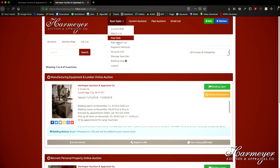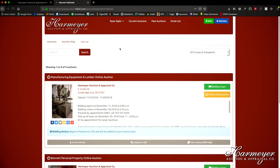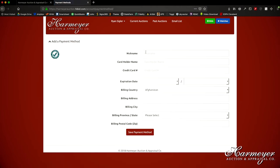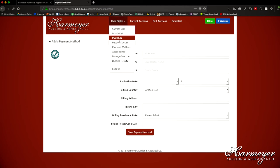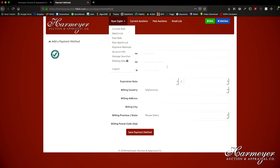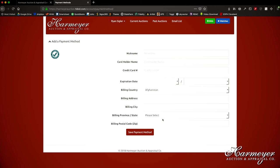You can go in and set up your account information, your credit card information, and all of that so that when you do bid, if you win an auction, all of that information will be already set up and it would make things easier.